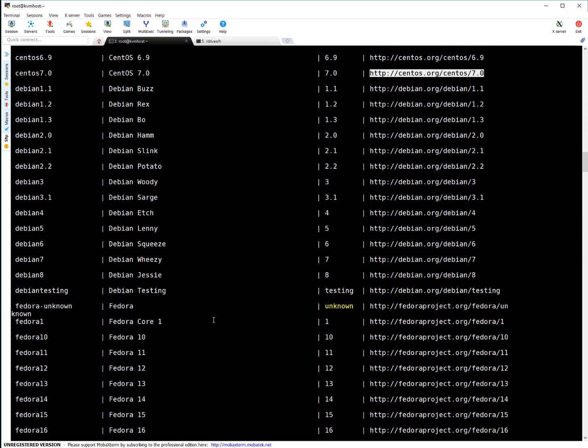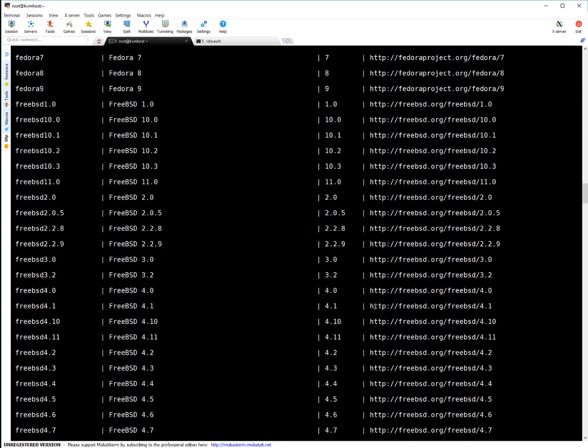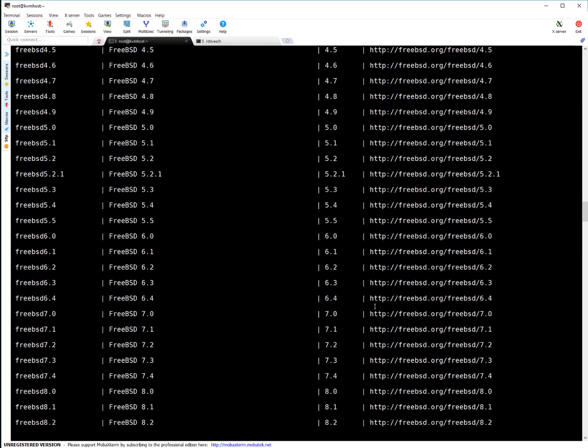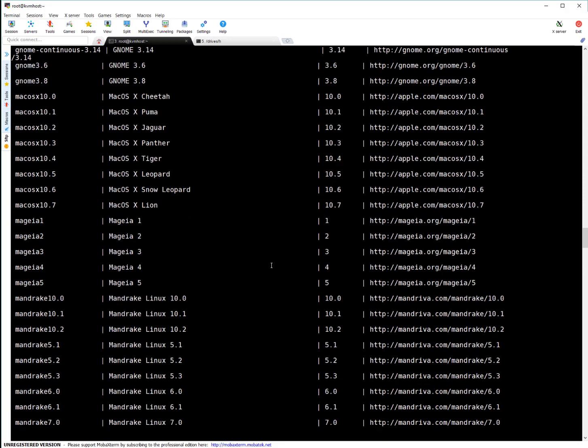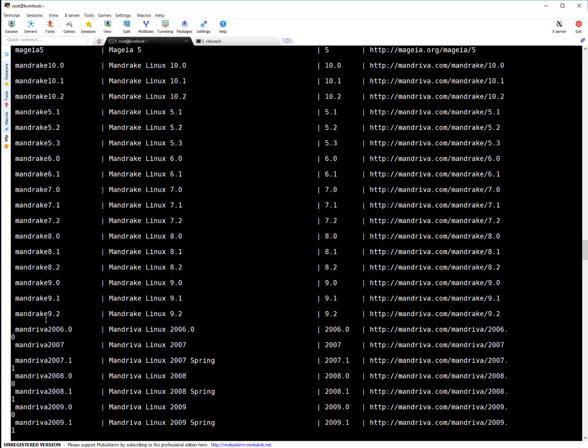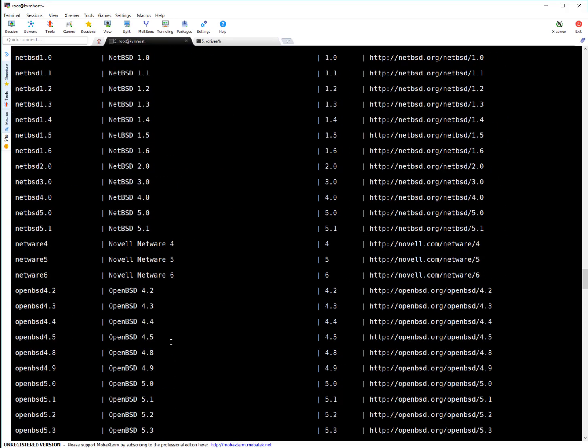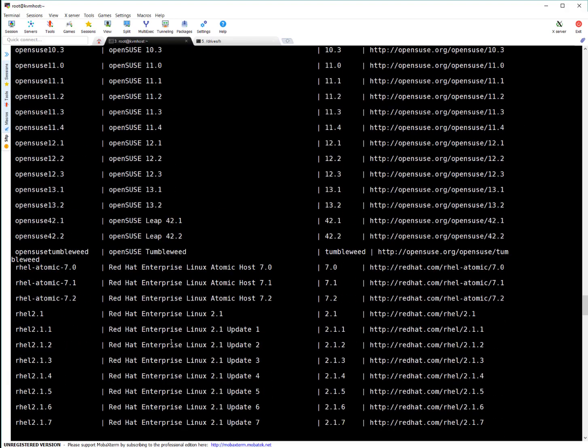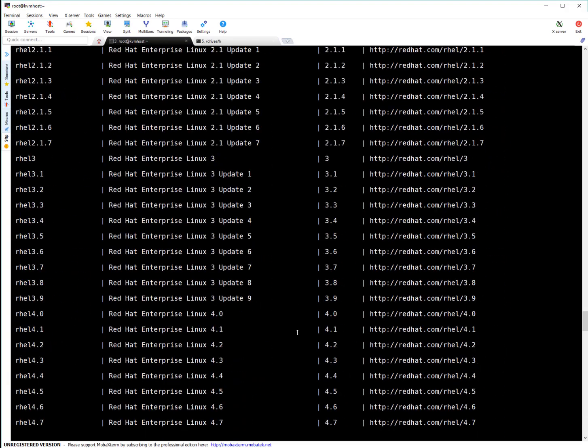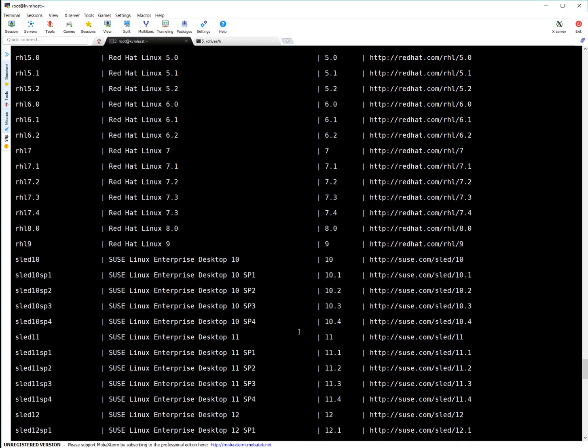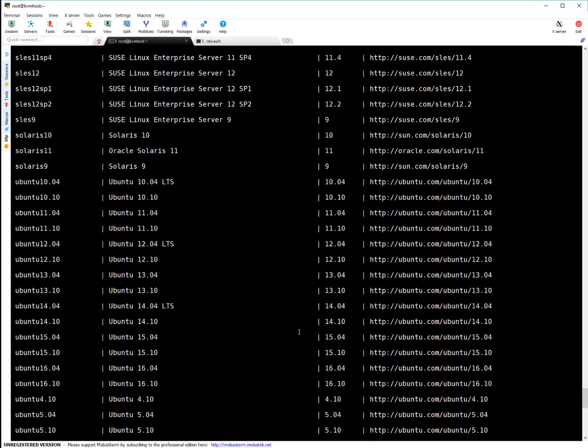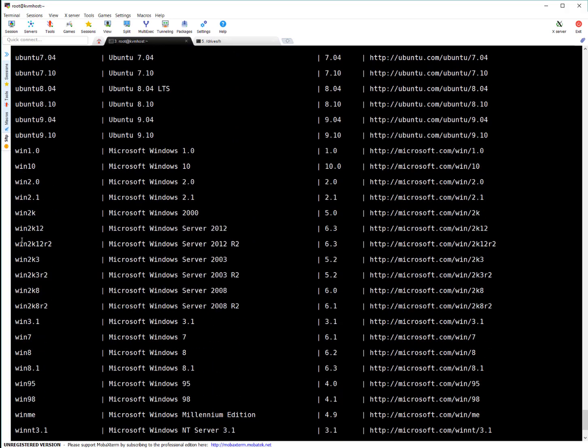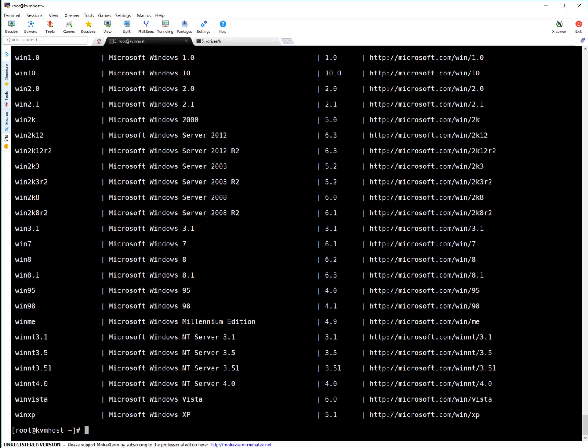Like if you want to install Debian, Fedora, these are the unique identifiers or short identifier. And similarly, you can see it supports FreeBSD, Macintosh, it supports Mandrake, it supports NetBSD, OpenBSD, OpenSUSE, RHEL, SUSE Linux, Ubuntu, Windows, 2K12, Windows 10, Windows 98. There are many Windows versions supported. You can see here. That's the current support list for KVM.